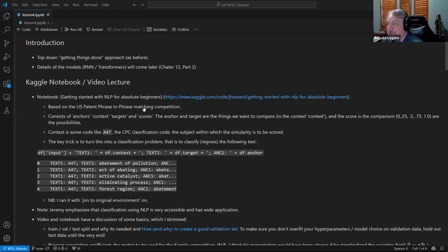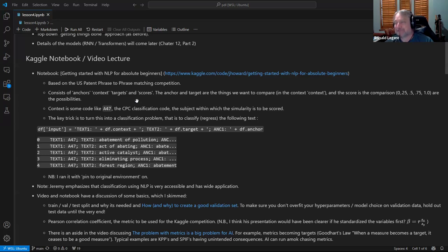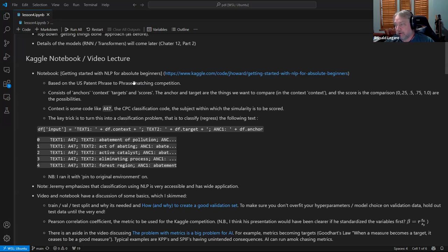In the video lecture, he goes over the Kaggle notebook. Going back to the details, he just goes over the Kaggle notebook, which you were told to do at the end of last time. It's an example of doing natural language programming using the Hugging Face library.